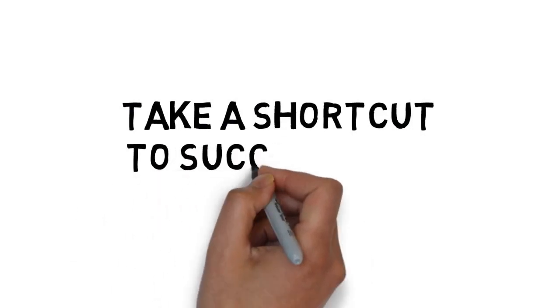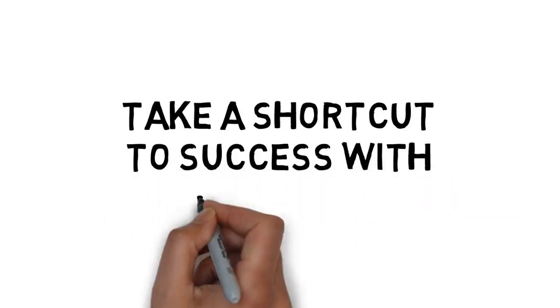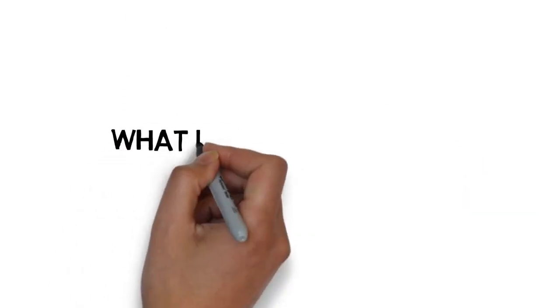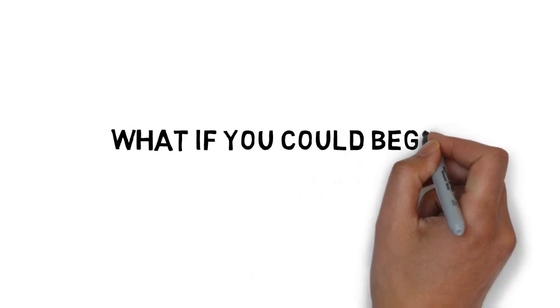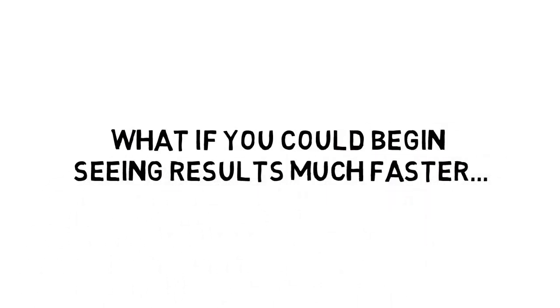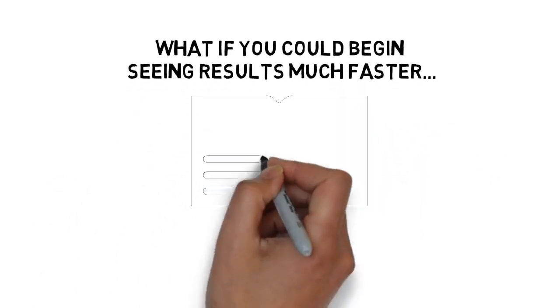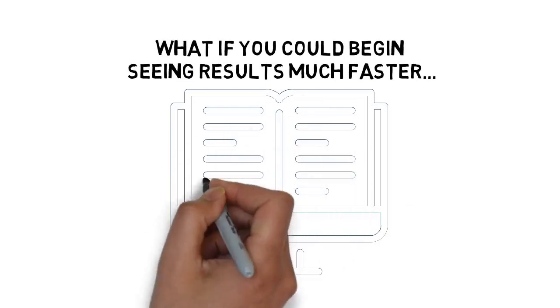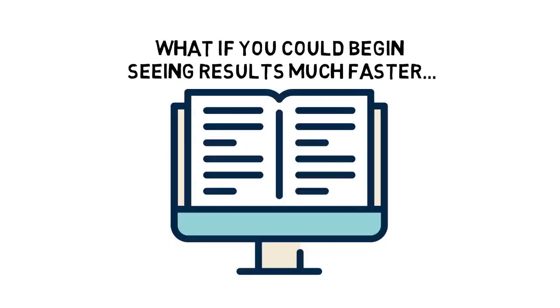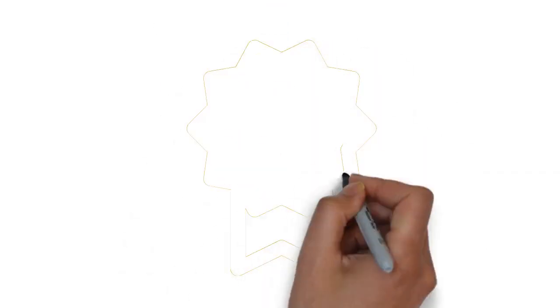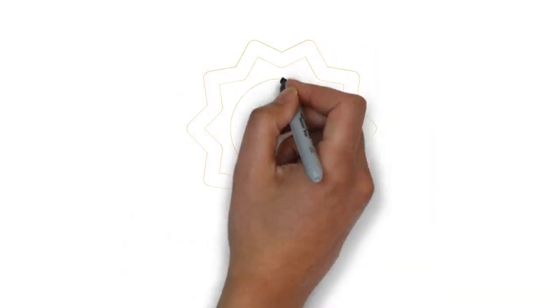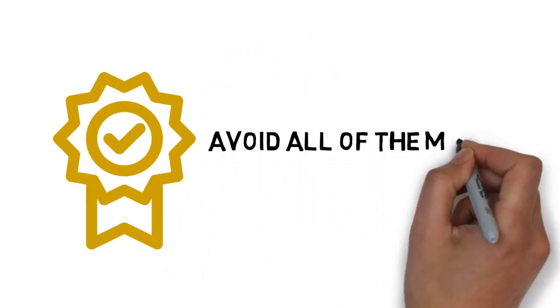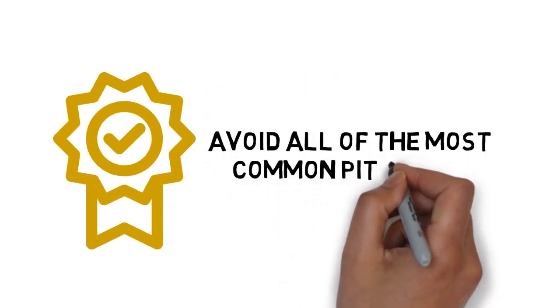But what if you could take a shortcut to success with YouTube? What if you could begin seeing results much faster than if you used the e-book guide alone? And what if you could also get better results and make sure that you avoid all of the most common pitfalls?